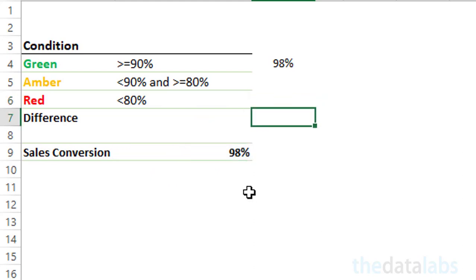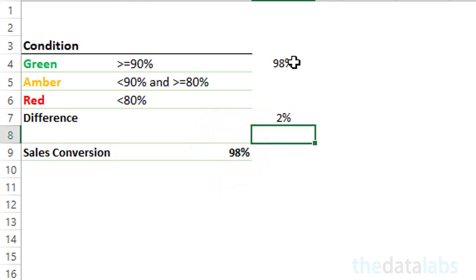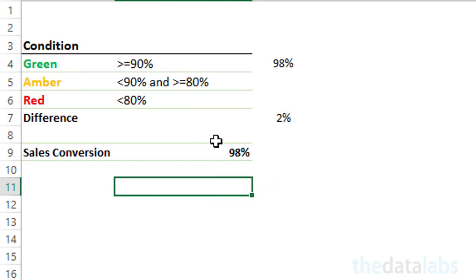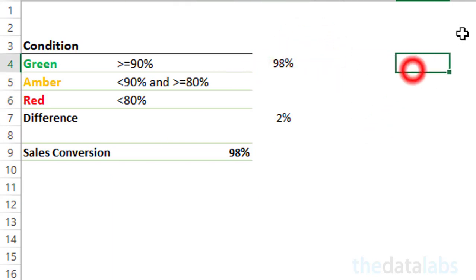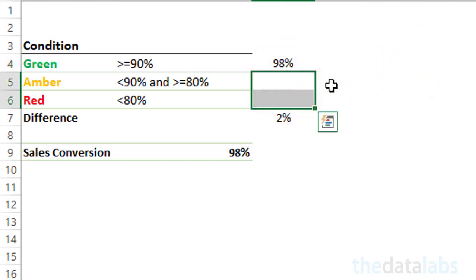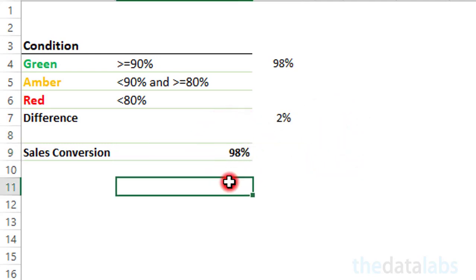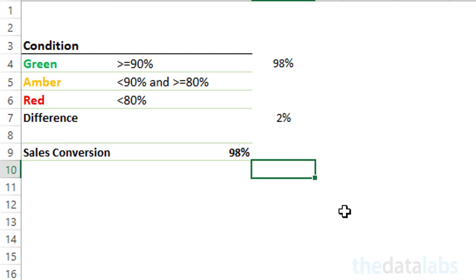And for the last category, that is 'difference', the formula is 100% minus MTD sales conversion. Now we have calculated the required value for each category based on the given condition. If the given condition is met, MTD sales conversion will reflect in any of the first three categories and the rest will be blank. In the last category, the remaining value will reflect if MTD sales conversion is less than 100%; otherwise it will be blank. So we have calculated all the required data points.